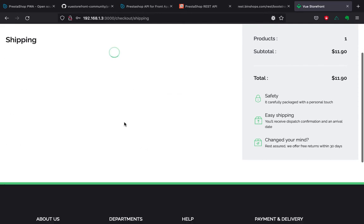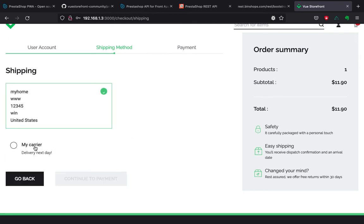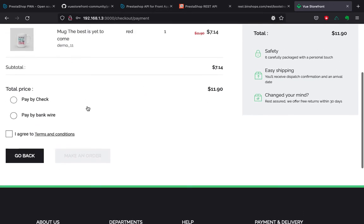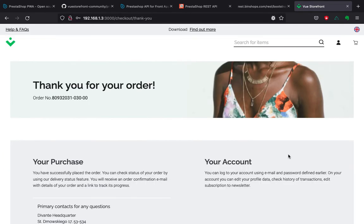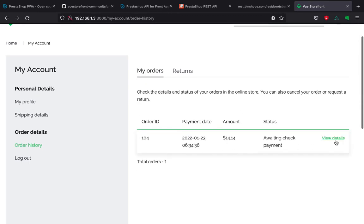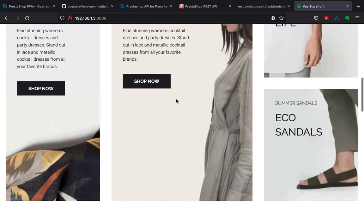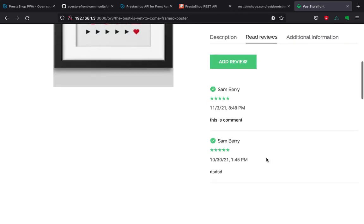The countries are loaded from the API. And done. Here is the order history and our order. Okay, let's take a quick look at general features like product attributes, product search, and customer account.